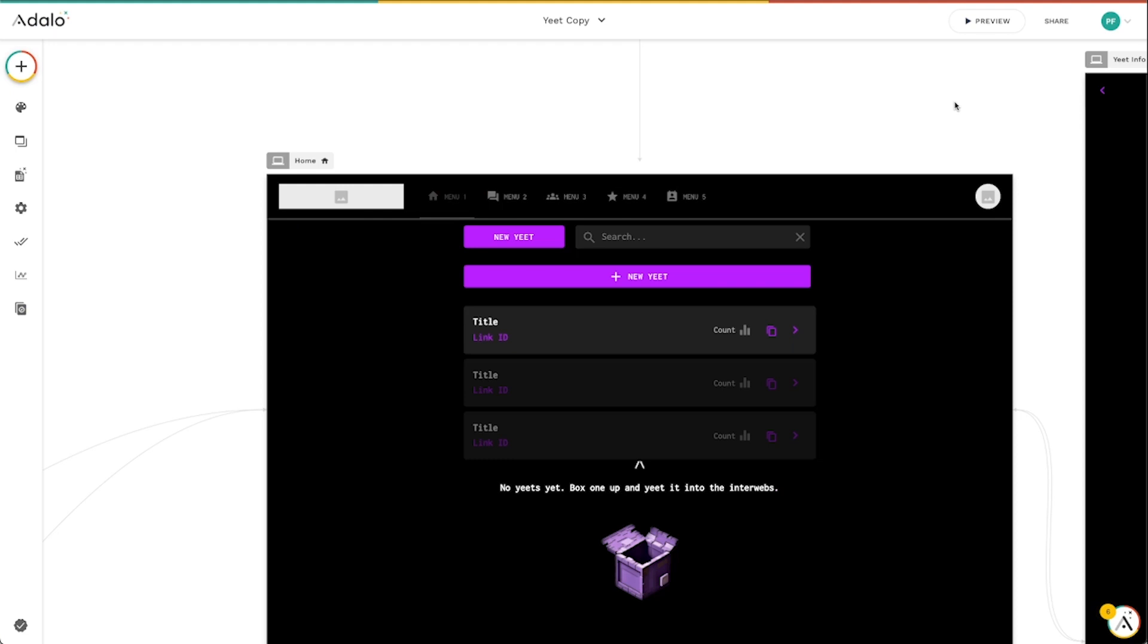What is up, Adalo Makers? Today we're going to be going over the top bar navigation, which is a new responsive navigation component that's brand new with our Adalo 2.0 stuff.